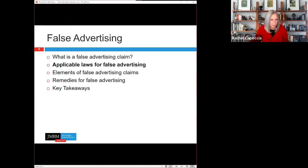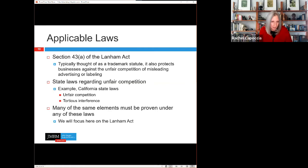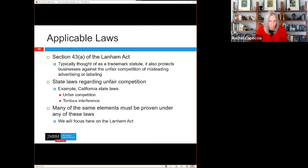Section 43 of the Lanham Act covers false advertising as well as trademark infringement — a lot is packed into that one section. There are also many state laws addressing false advertising and unfair competition. In California, those include Business and Professions Code Section 17200, California's False Advertising Act at Section 17500, and various torts like tortious interference with business advantage. Many of the same elements are required across all these claims, so this presentation will focus on the Lanham Act.